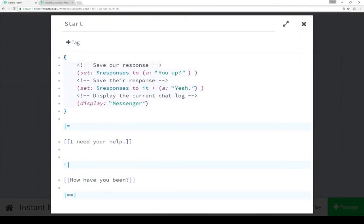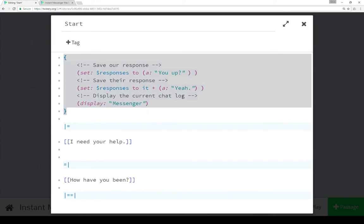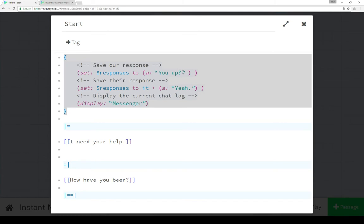And start starts a number of different repeating actions here that happen throughout the rest of this Twine story. The very first thing that happens is we save our response and we save it to the array responses. And we add 'you up' to responses. So, responses gains an entry, 'you up'. Then we save their response to responses, 'yeah'.